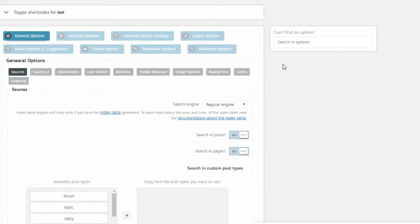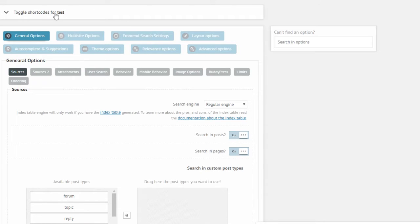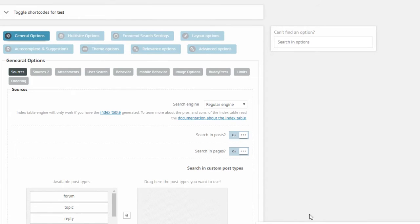First of all you need to open the search settings which I already did. I created a new search instance with the default options as you can see. Nothing has been touched here, everything is brand new.